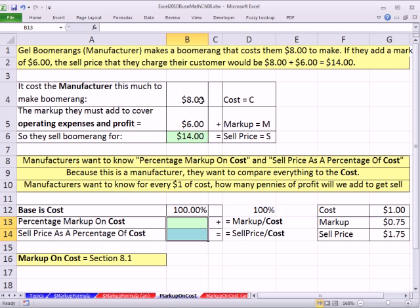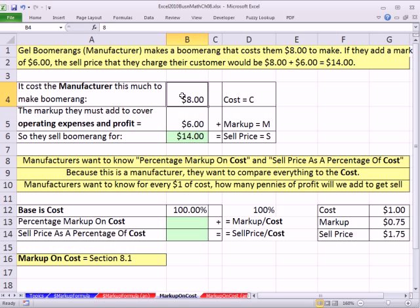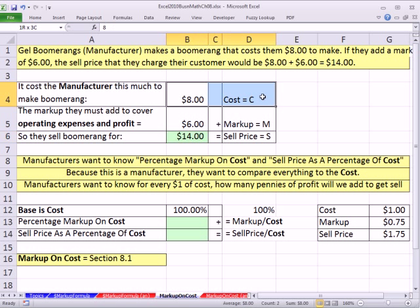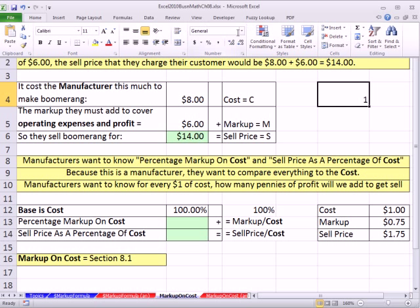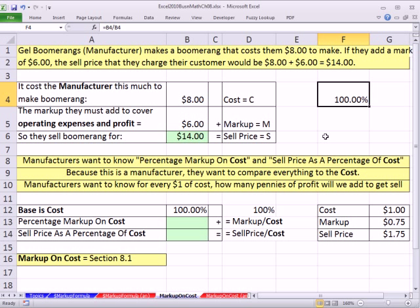Manufacturers always want to know the percent markup on cost and the sell price as a percentage of cost. The manufacturer sees everything in terms of how much it cost them to make this product — for this boomerang, $8. If we compare the markup of $6 to the cost of $8, that's 6 divided by 8. Then we take the sell price and divide by the cost of $8. In both cases, the base or denominator is cost. What is the base cost as a percent? Cost divided by cost — anything divided by anything is 1. When formatted as percentage, that's 100%.